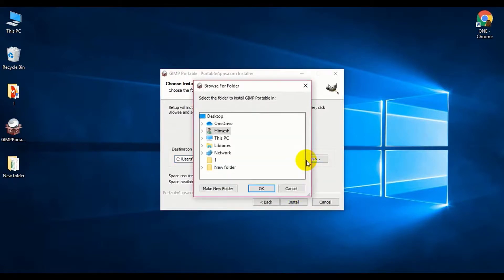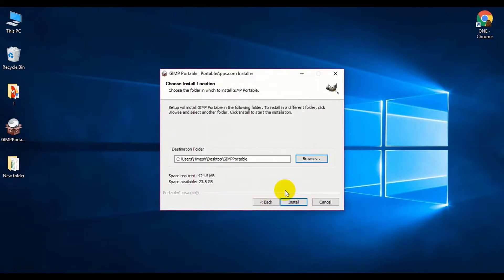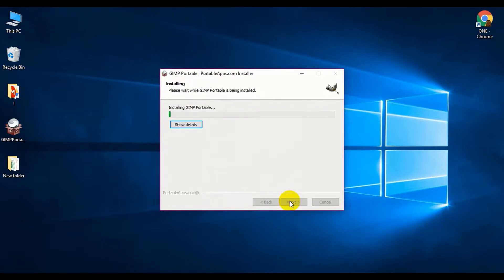Just install it and it will take some time to install the files on desktop. This is basically a packed version of the original software and it extracts the files on the desktop.